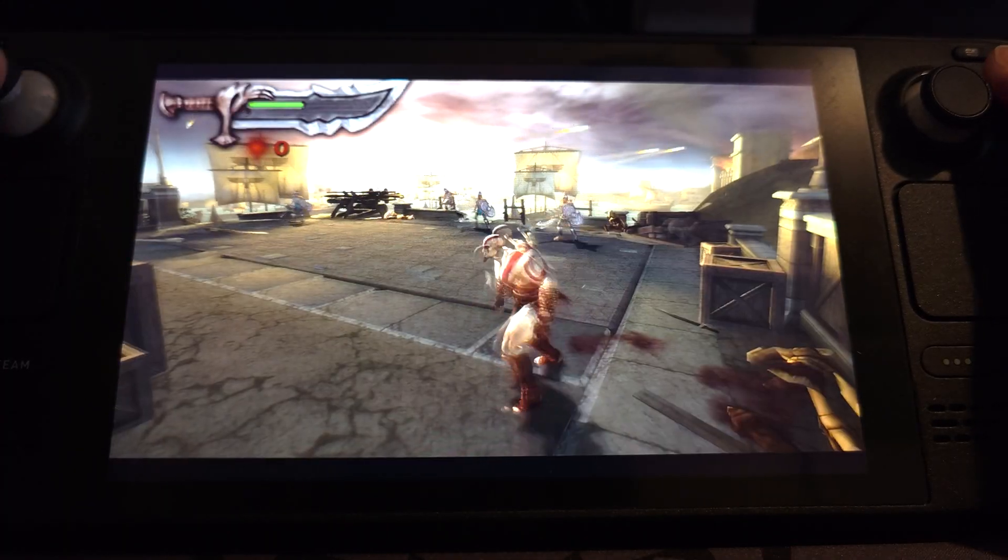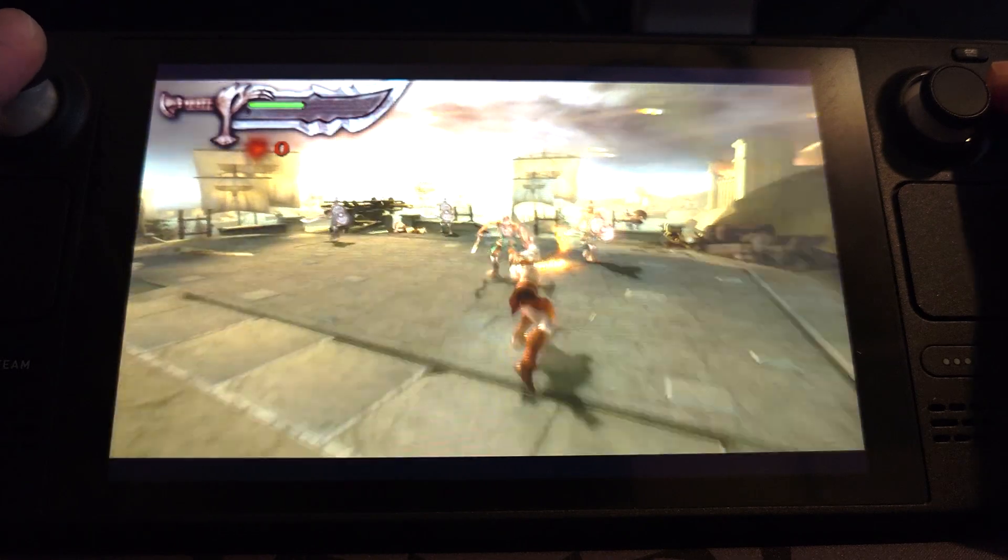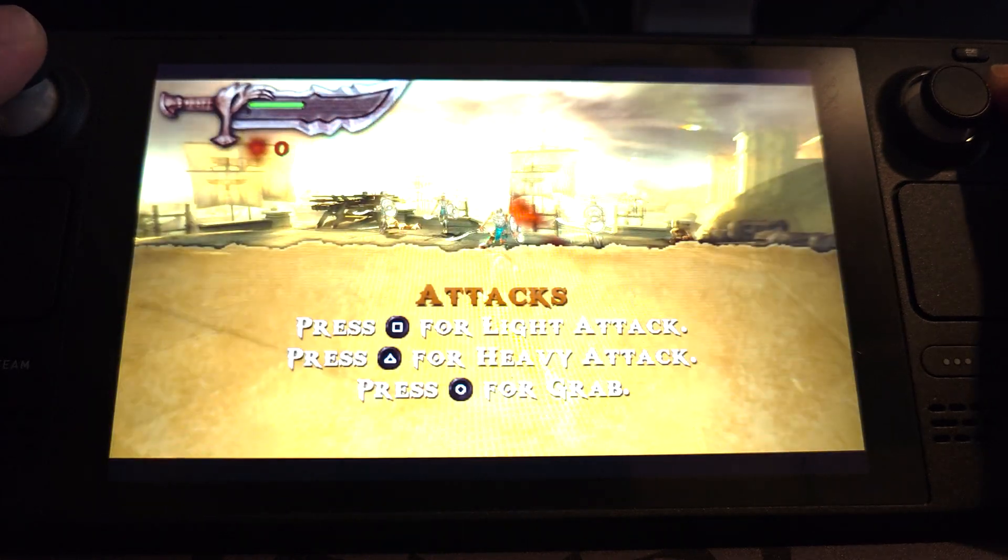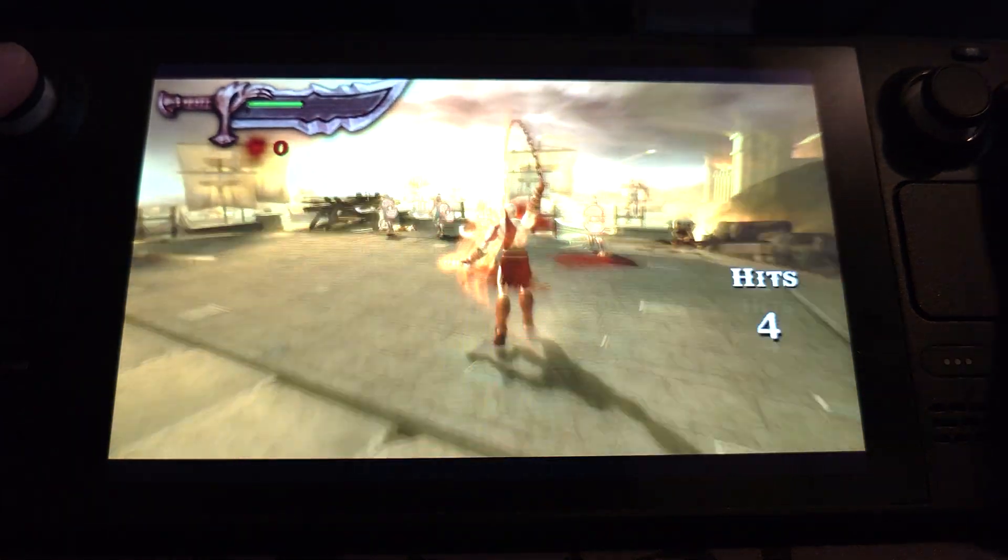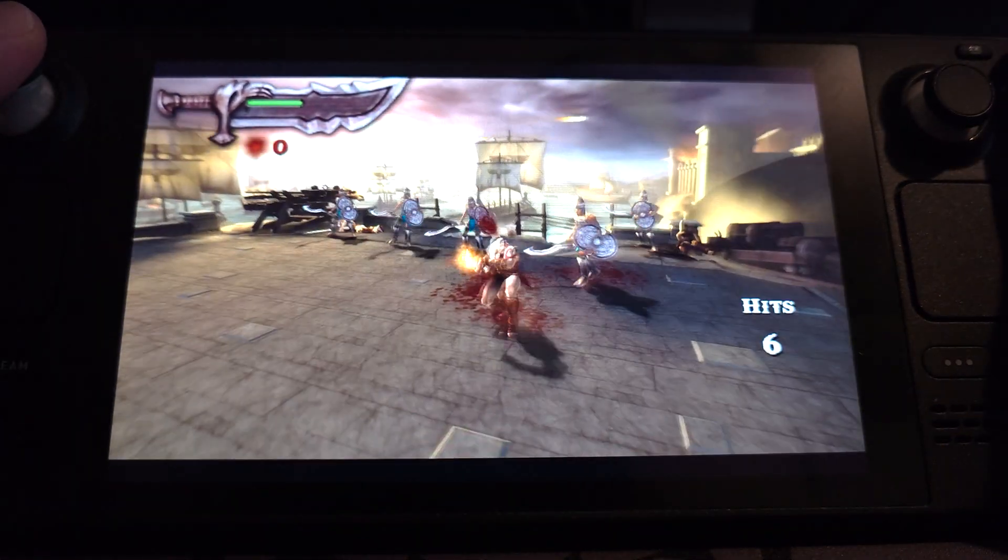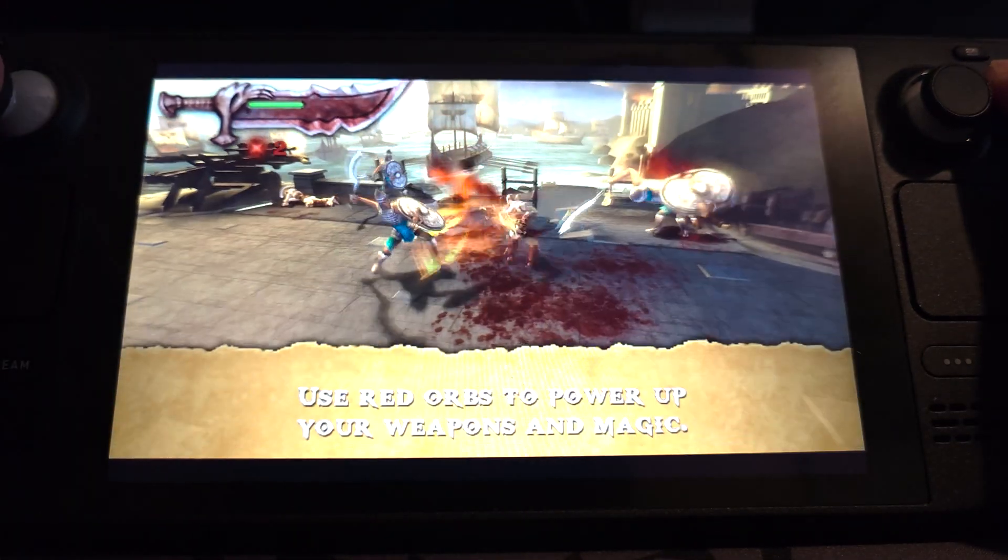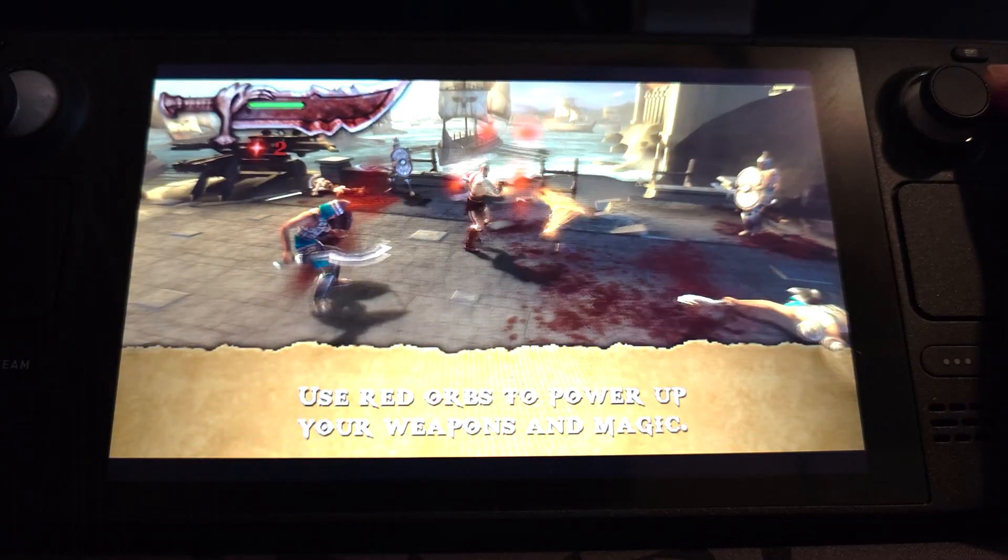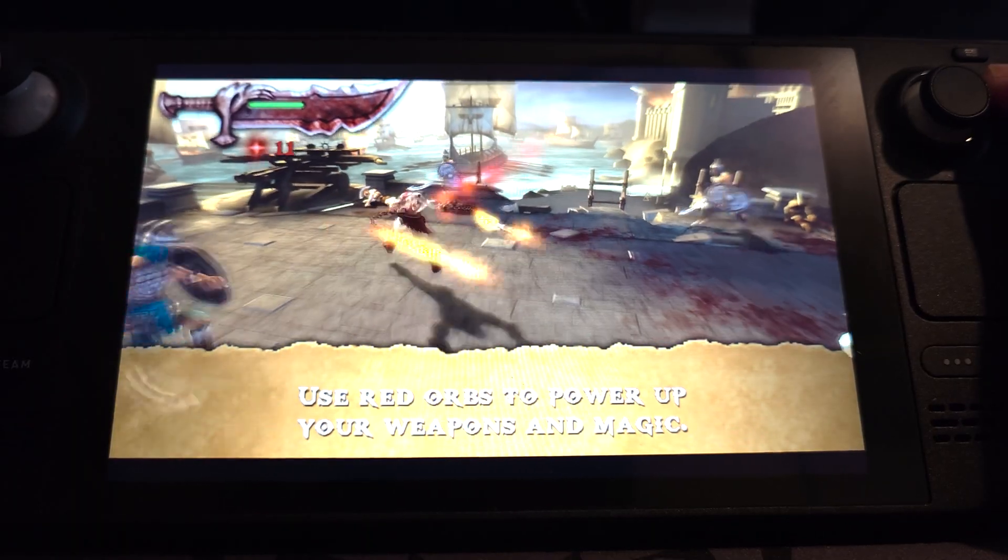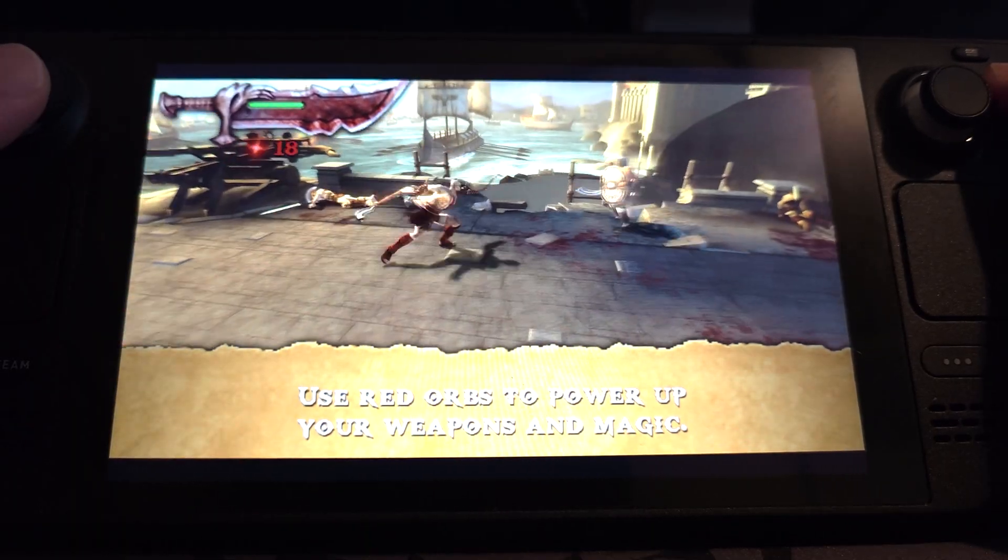Just fast forwarding through it. As you can see, looking good. Running well. We're at 4x resolution.